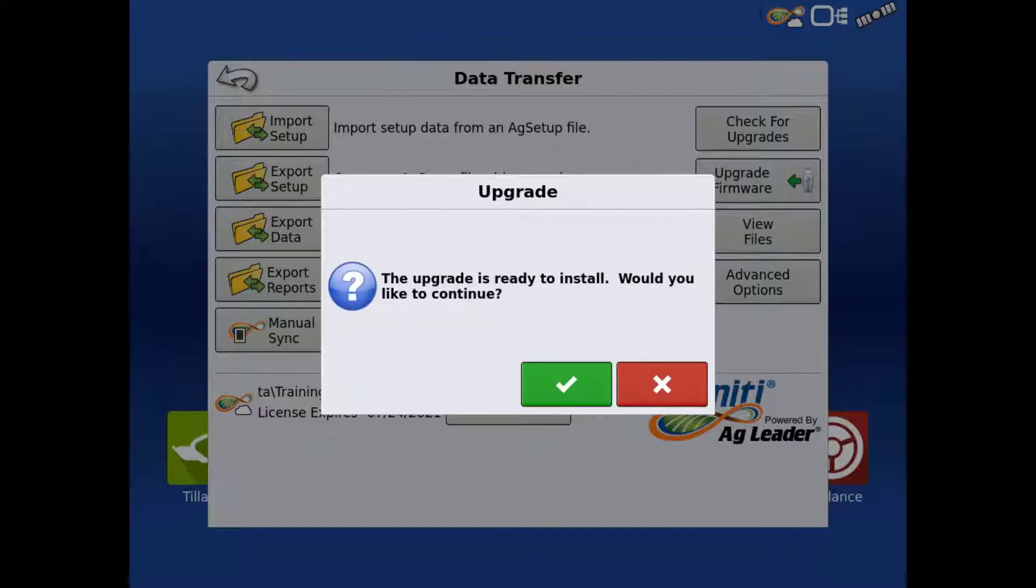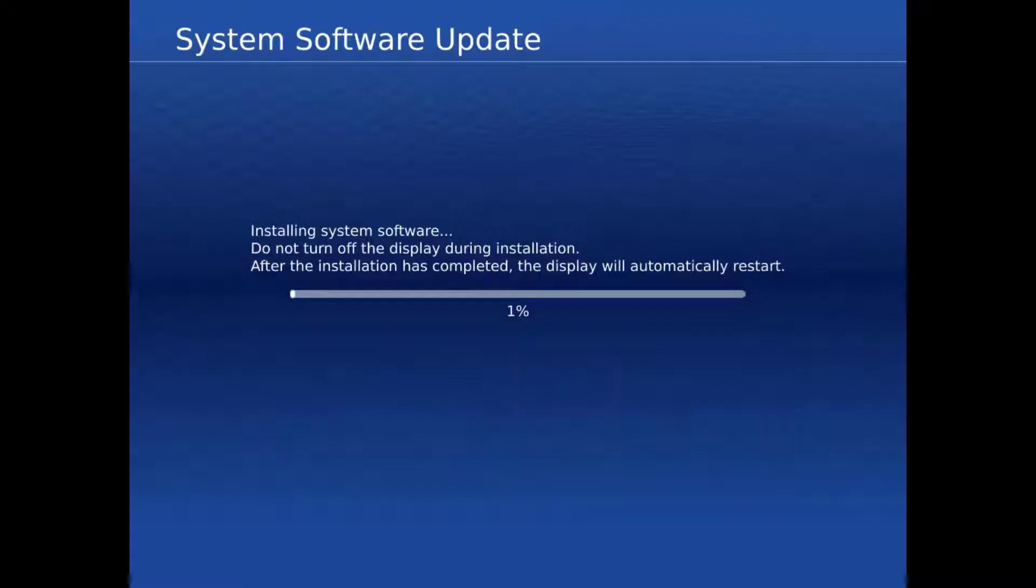Once the firmware file is processed, tap the green check to begin the install. The display will automatically restart once the update is completed.